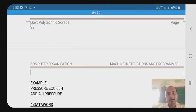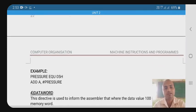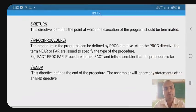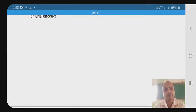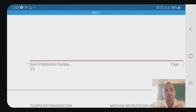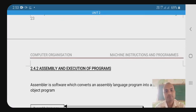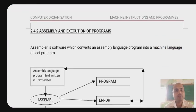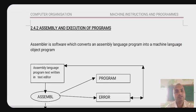There are 8 assembler directives in total. This is an important concept. For the exam, there are a minimum of 5 marks for each directive.